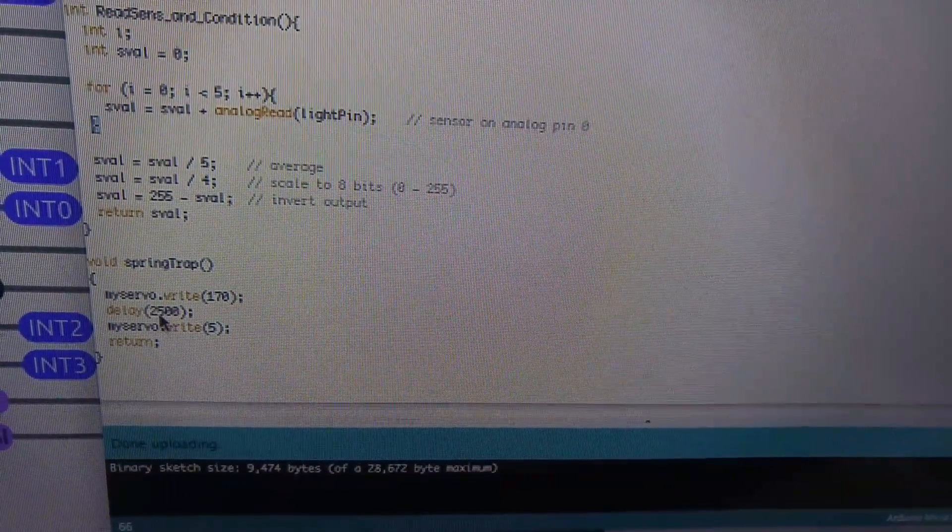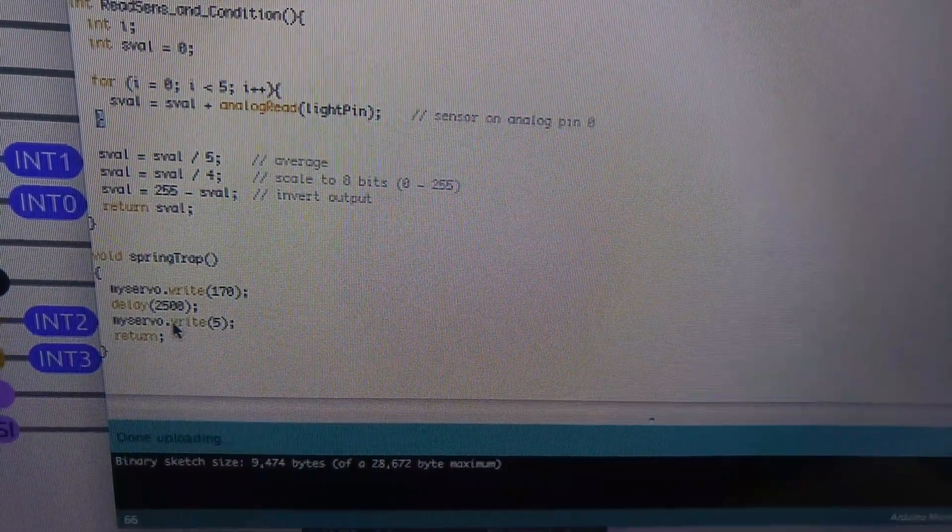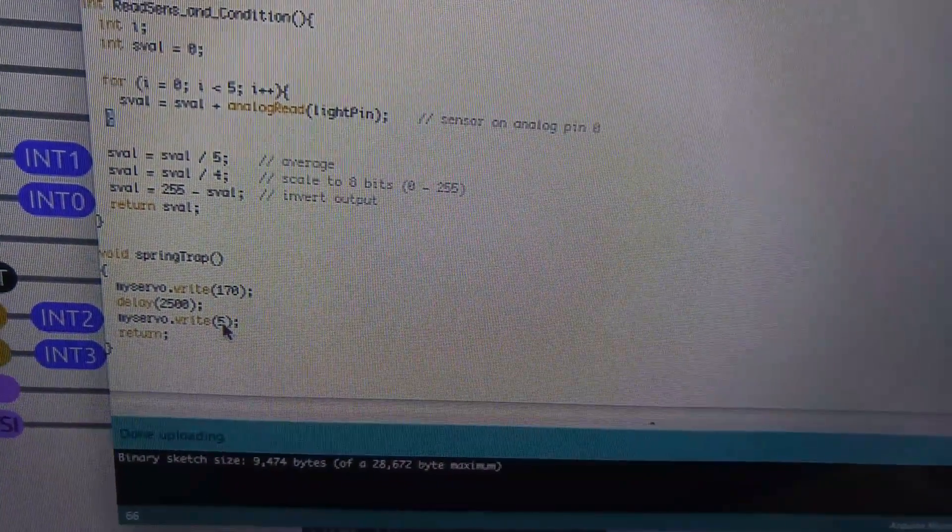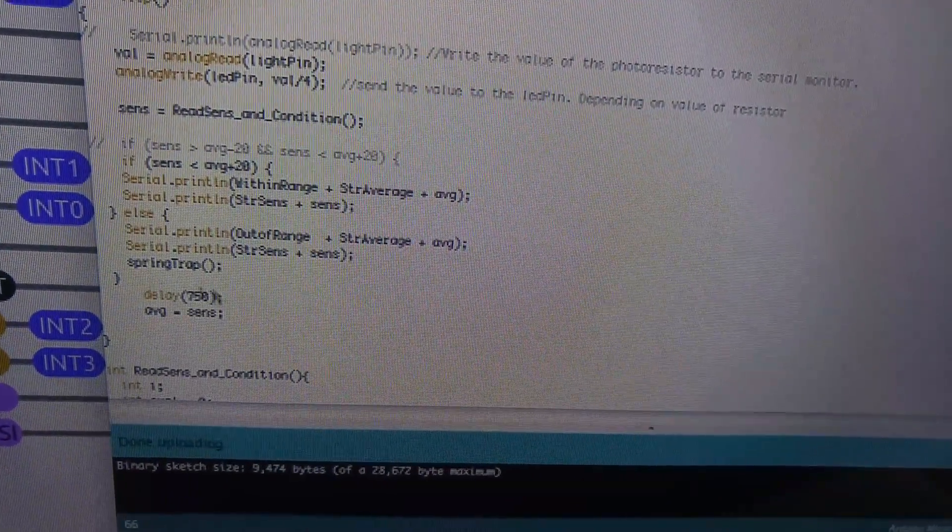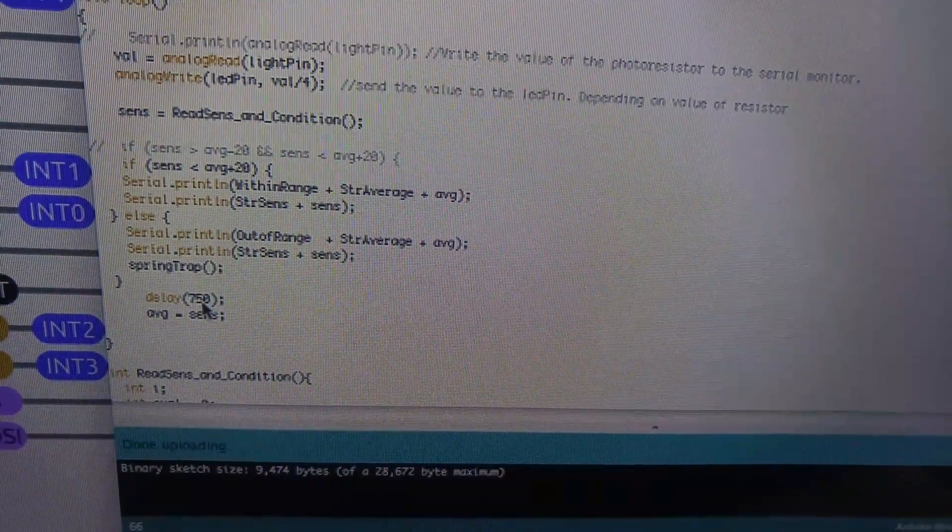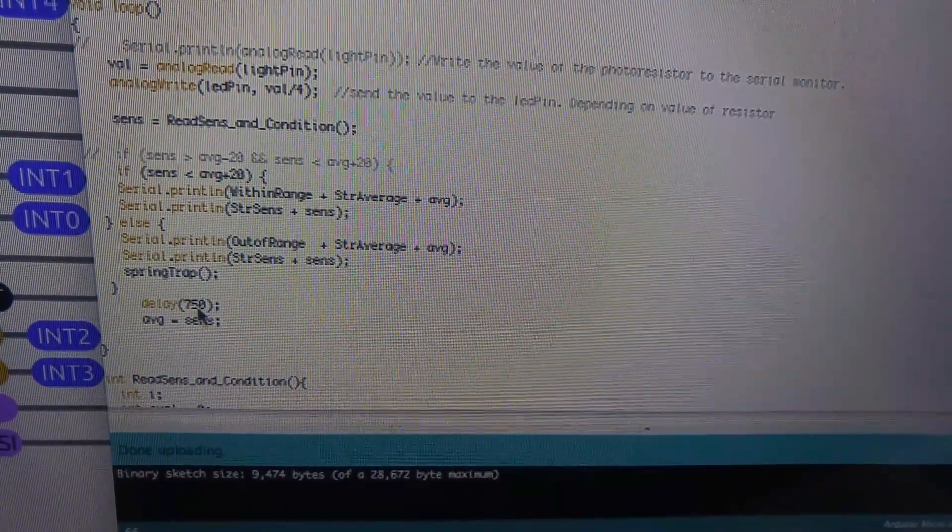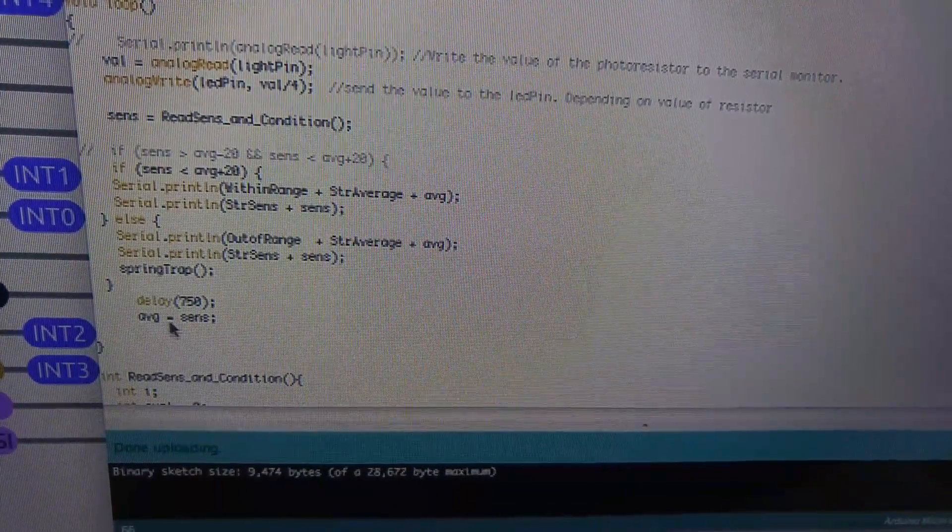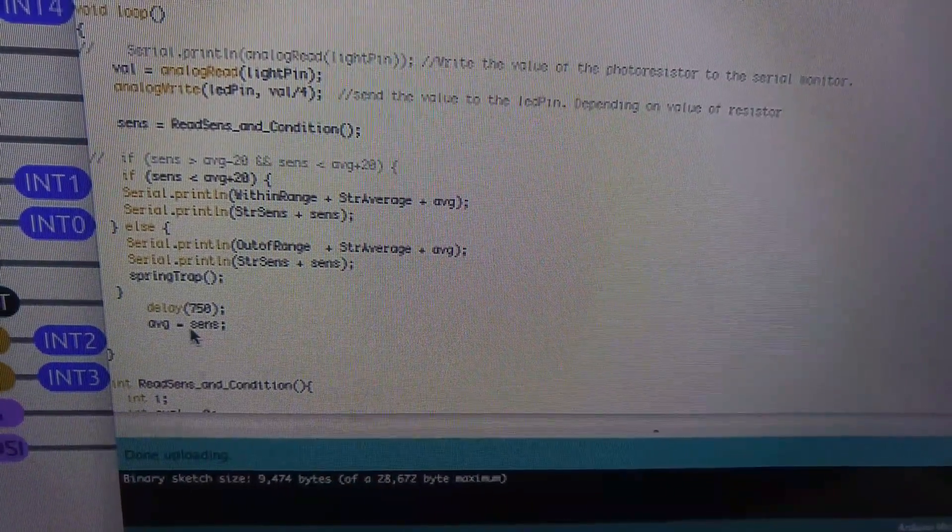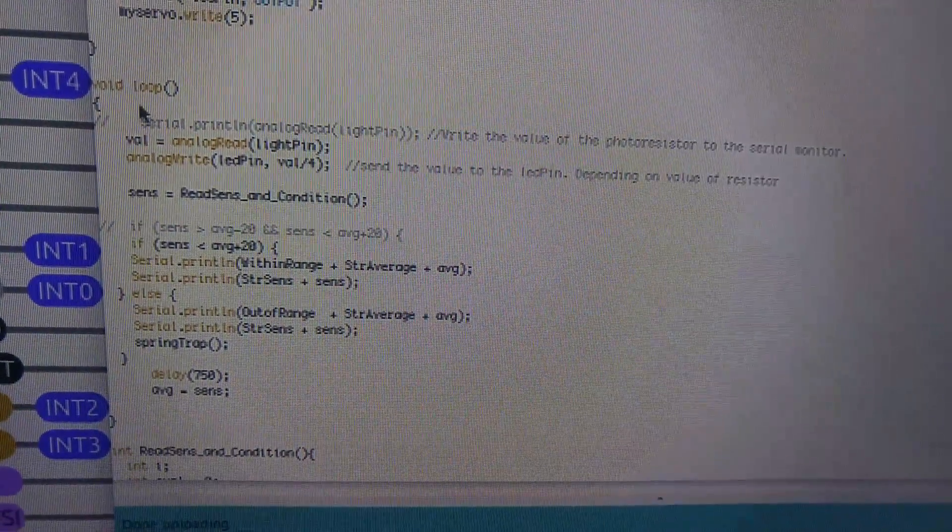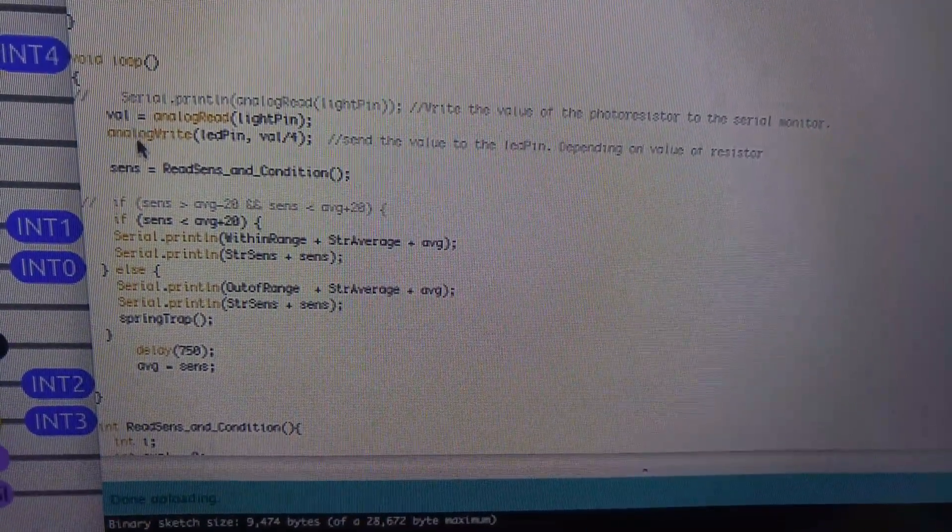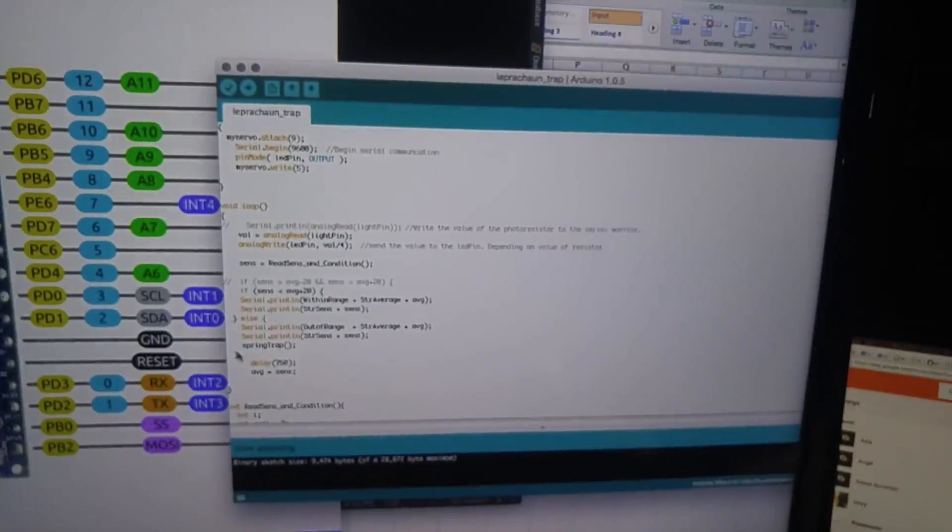And then we're going to wait two and a half seconds, 2,500 milliseconds is 2.5 seconds. And then we let him go. We say okay, servo, go back to five degrees, open up the rainbow and let the bad guy go. And then we say return back to where we came from. The next thing we do is we wait about three quarters of a second, 750 milliseconds. A thousand milliseconds is one second. And then we assign sensitivity to average. And then we get to this bracket and we start all over again in the loop. And whatever our value of average is, is now going to be passed through here. So very simple. That's how it works in 10 minutes.